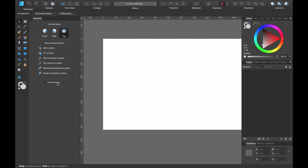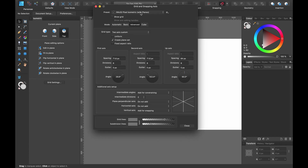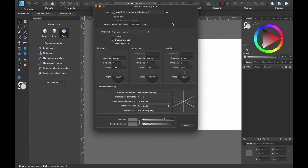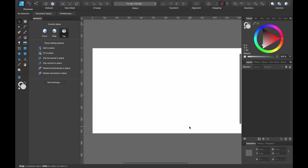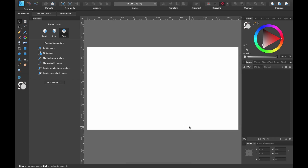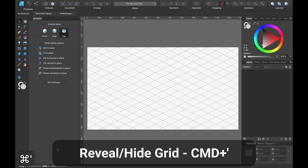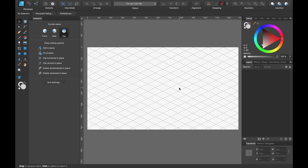We're going to want to set the grid up, so click Grid Settings down here. I've chosen a preset which is 64 by 32 pixel isometric with planes. Once that's selected, go ahead and press Close. Now we want to see our grid, so let's click Command and single quotation mark — this will bring the grid up so that we can see it.